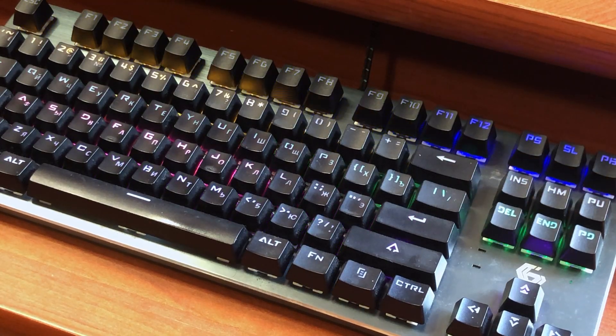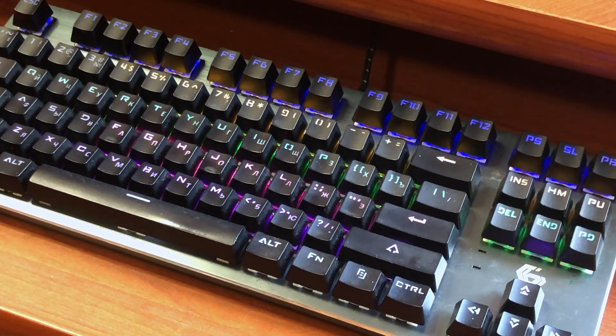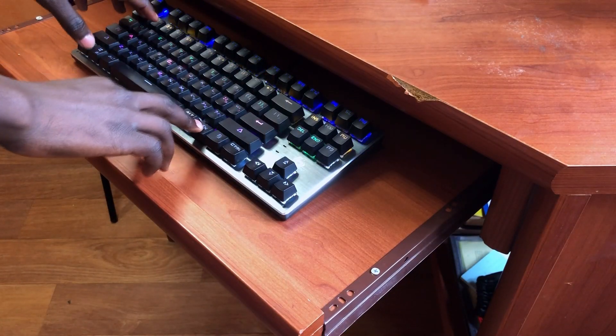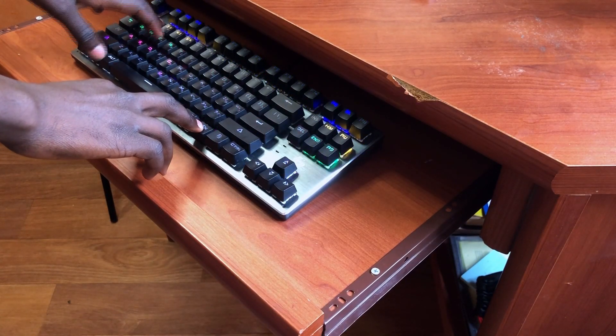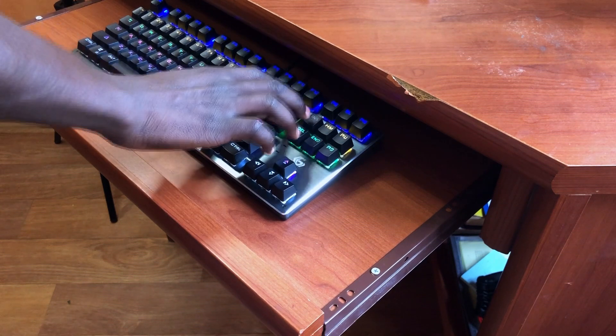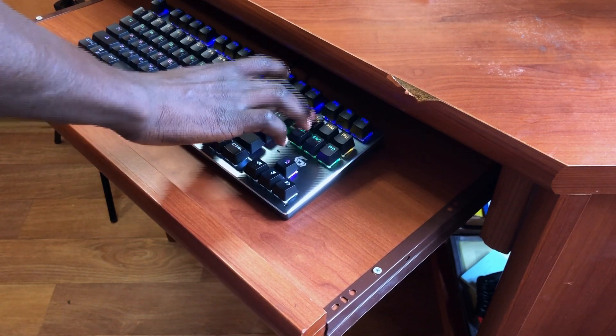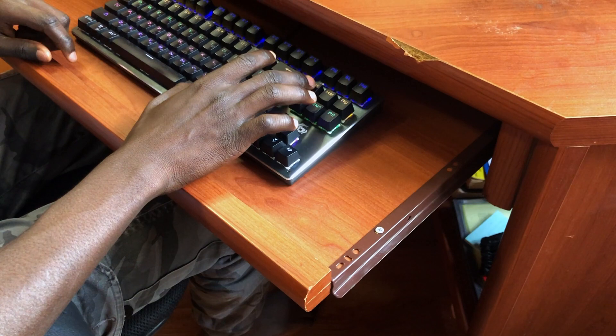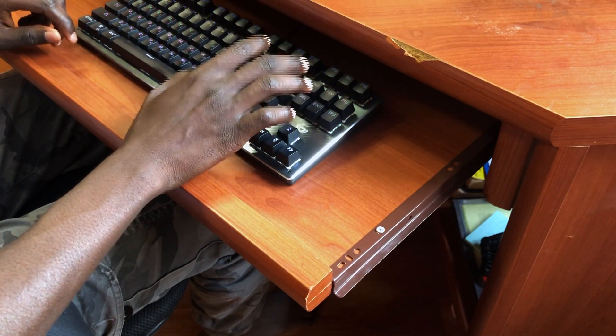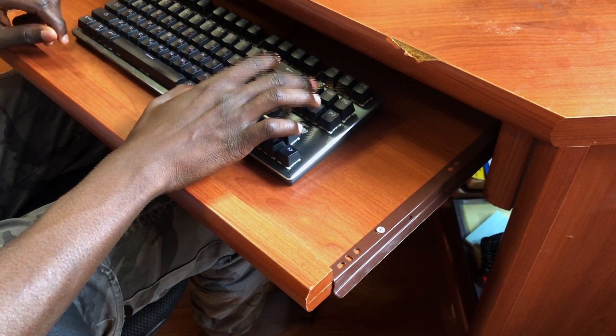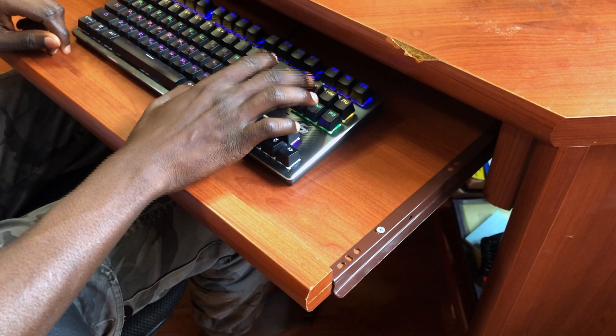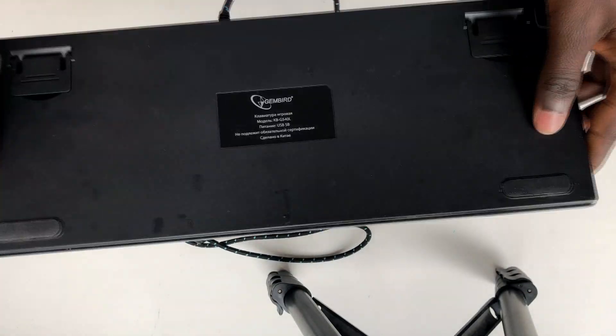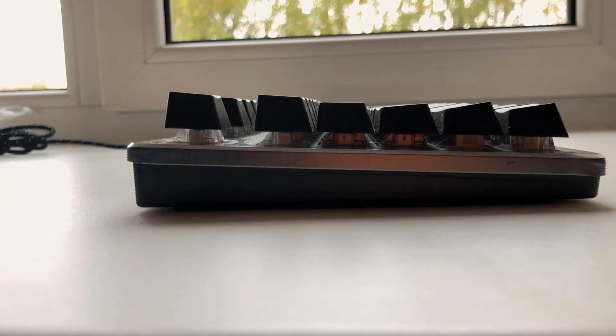It comes with nine RGB modes and a bunch of different effects. You can change the RGB modes using the function key and the numbers one to nine, and you can change the RGB effects using the function key and the insert key. You can't, however, customize the RGB effects. That's static, and you just have the ability to change the modes and stock effects the keyboard comes with.